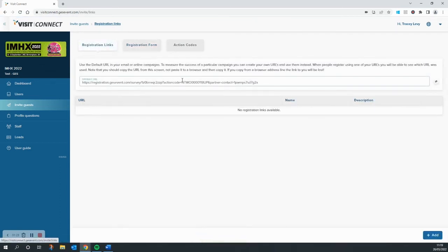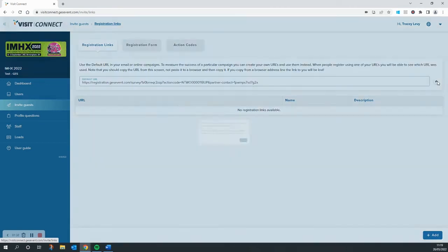As you can see, we have a unique URL in this box for you to use, and what I'm going to do is navigate over to this little icon here and copy it to my clipboard.